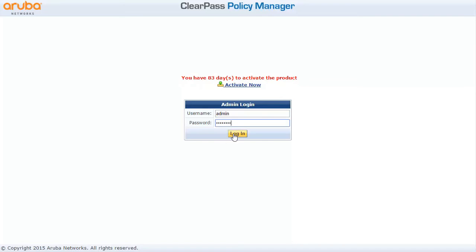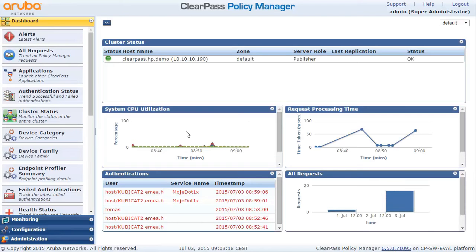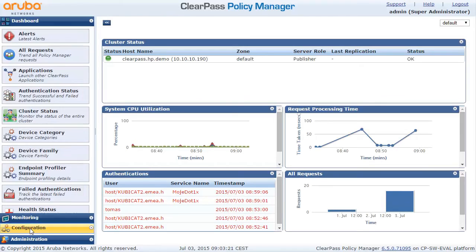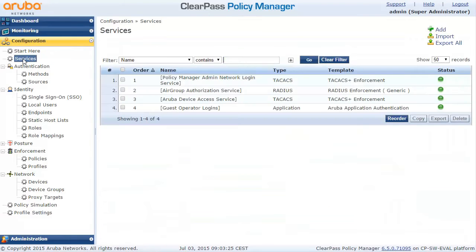So let's login first into the ClearPass GUI. The first thing we want to do is go to the configuration section and actually look at our services we are offering in ClearPass. It's a fresh installation so nothing is really here.